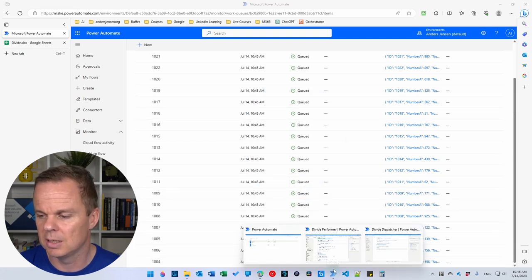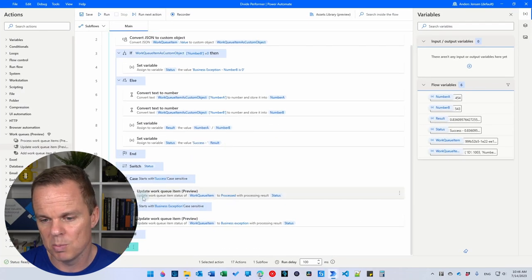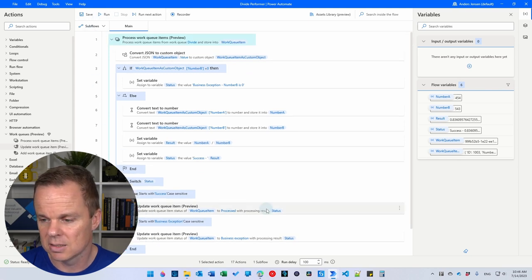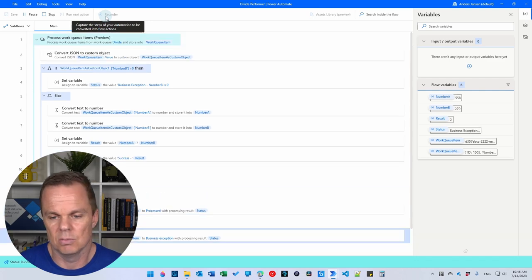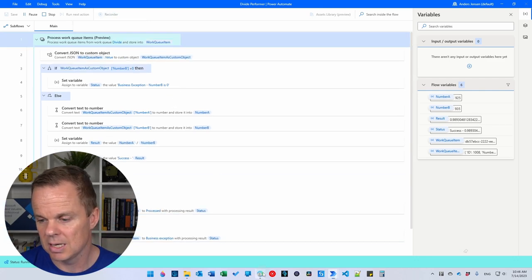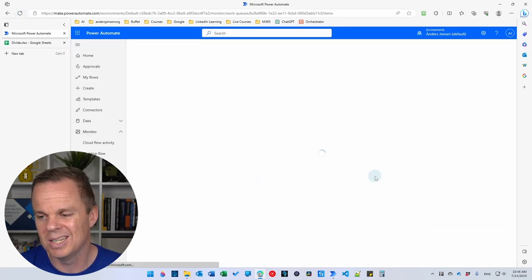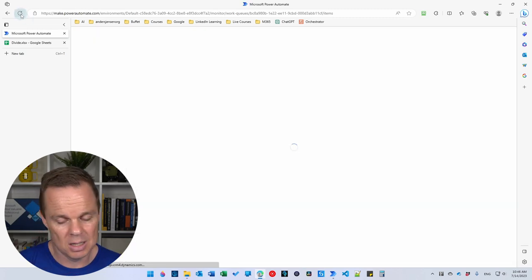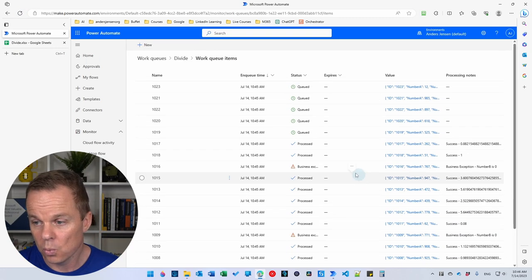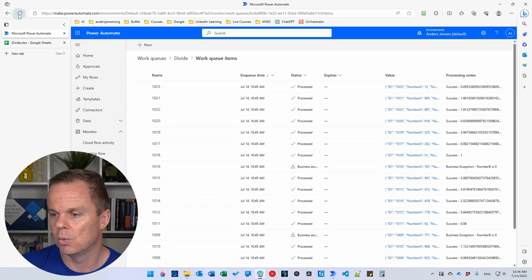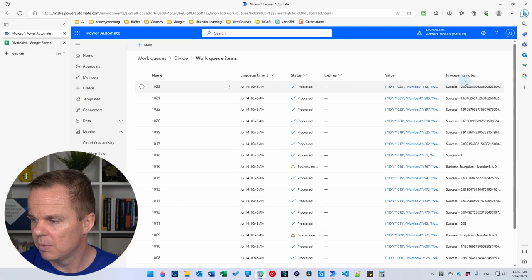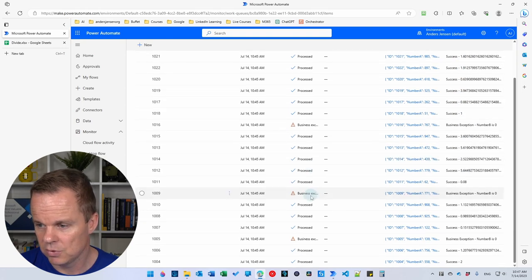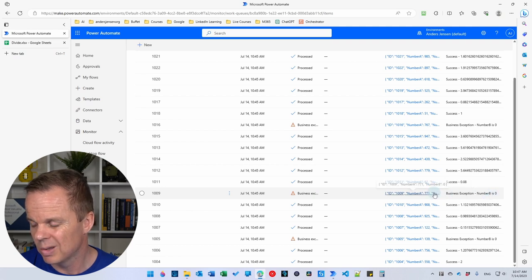Now we can start processing them with our performer, which has all the error handling we built. Go to the performer, make sure the breakpoint is removed, set the run delay to 1 if you want it slightly faster, and click Run. You can inspect the queue while the robot works — you'll see business exceptions and processed items appearing in real time. Once done, you can see all the successes and three business exceptions where numberB was zero. You can click into a specific item to see the details — for example, numberB equals zero. Then you can contact the department that delivered the data to report the issue.